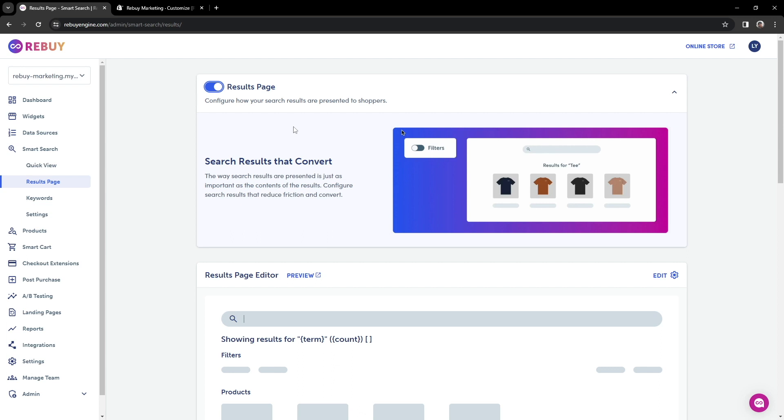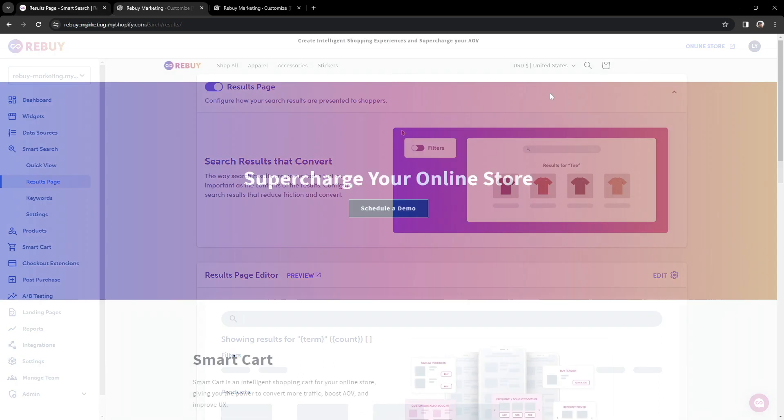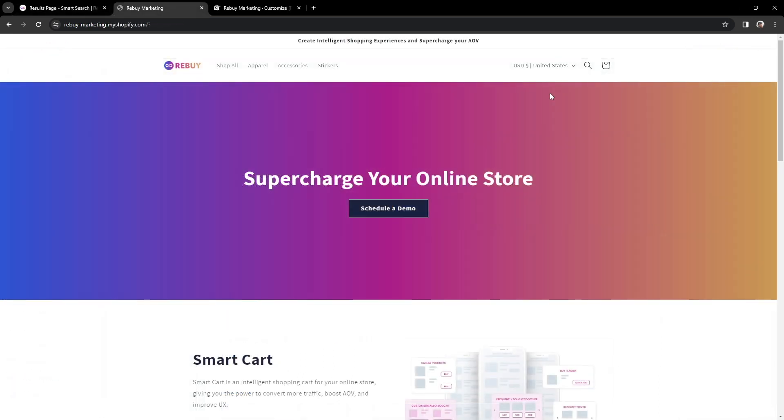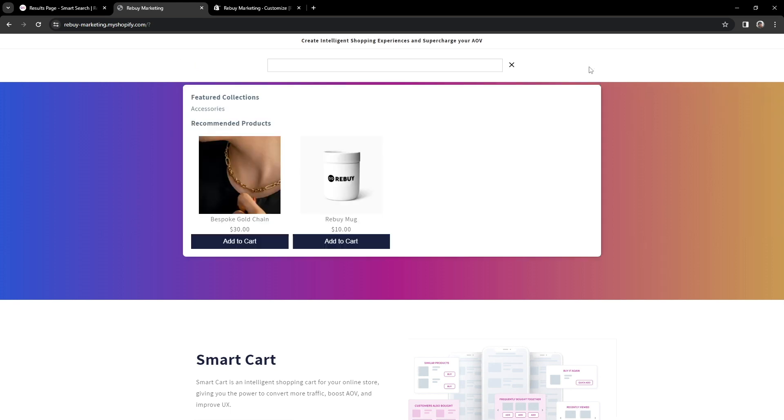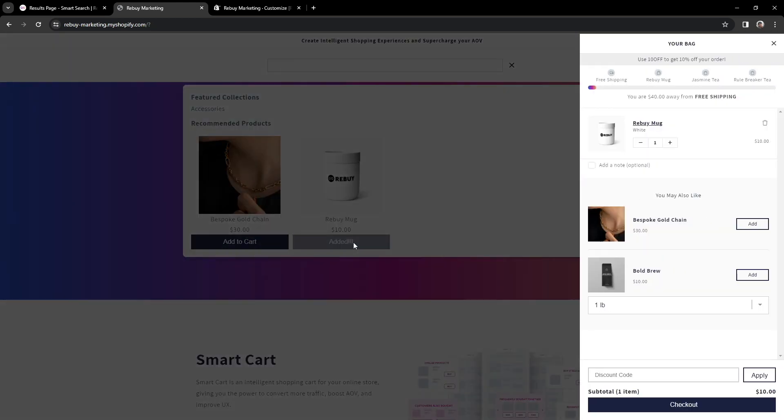Now that we have that all set up, let's head to our store and test out SmartSearch. Let's click onto the search icon. You'll notice that we have a QuickView that has products we can already add to our cart. Let's add this rebuy mug to our cart. And look at that! We can add directly to our cart without having to go to the product page.